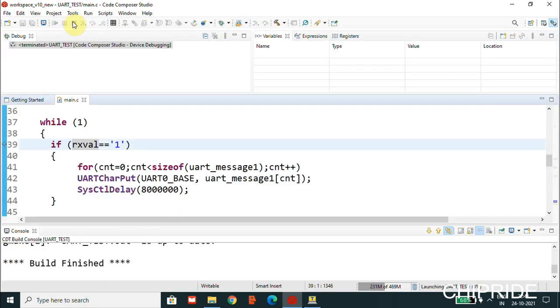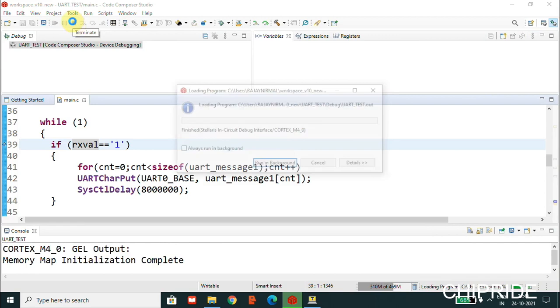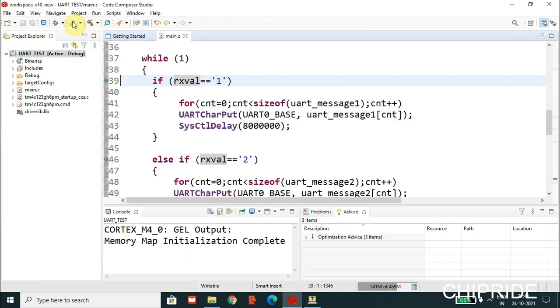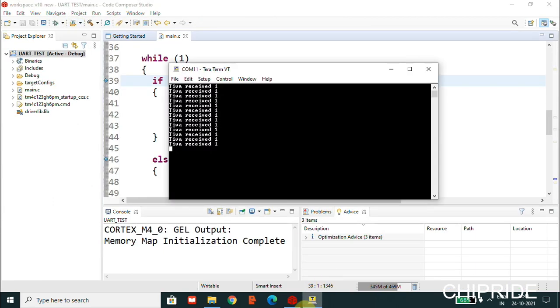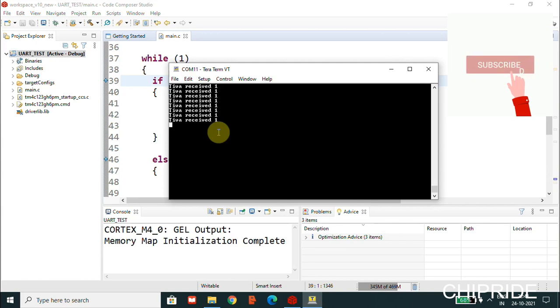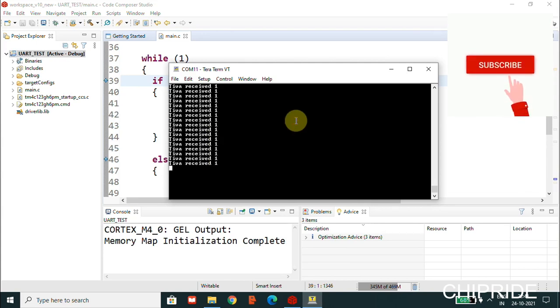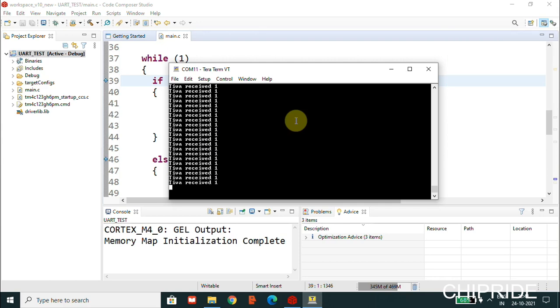Now what we'll do is terminate. We'll upload the code to the board. Now it's done. I'll just clear this. Click one here, you can see. Click on the screen and just click on one from the keyboard. Now it's sending the TM4C message, that is the first message.